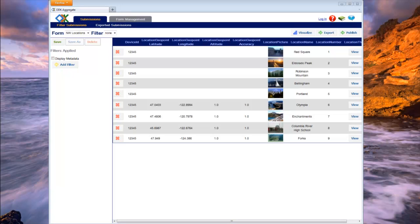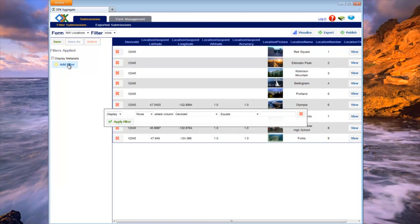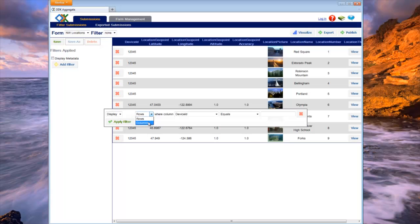Filters give you the ability to explore a subset of your form's data. You can either specify row filters or column filters to reduce the number of submission values shown. Row filters reduce the number of submissions shown based on selected data criteria. Column filters reduce the number of columns shown.